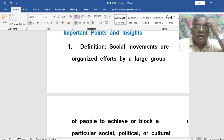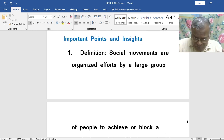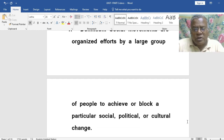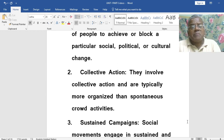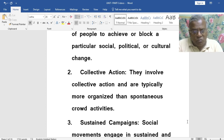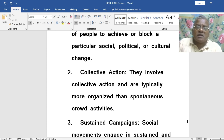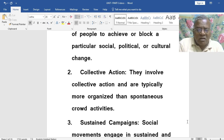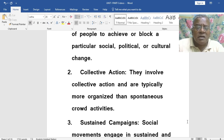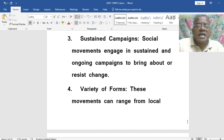Social Movements are organized efforts by a large group of people to achieve or block a particular social, political or cultural change. So it implies collective actions. As a group, they indulge in the social movement. So they involve collective action and they are typically more organized than spontaneous crowd activities.